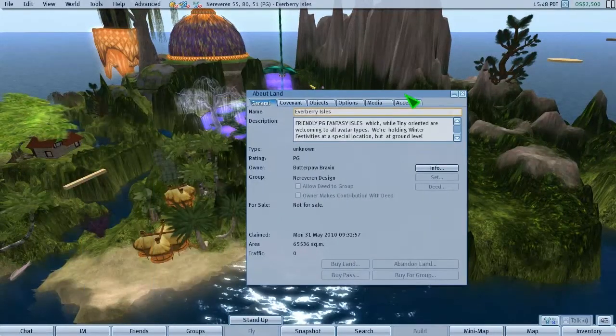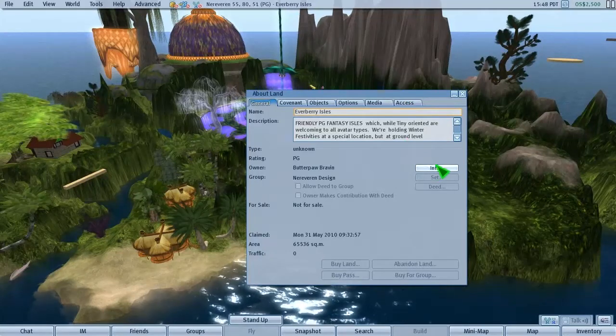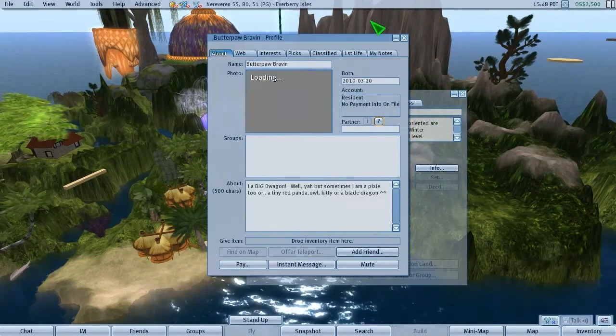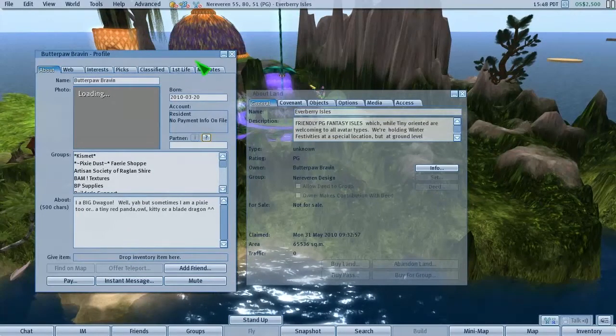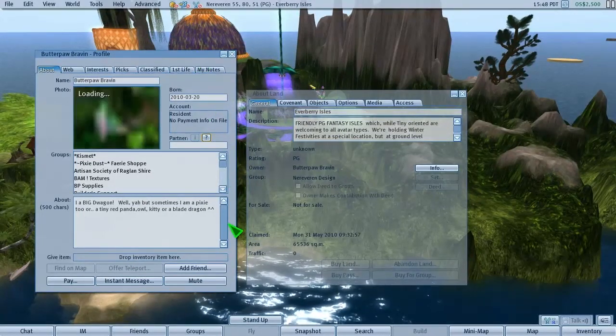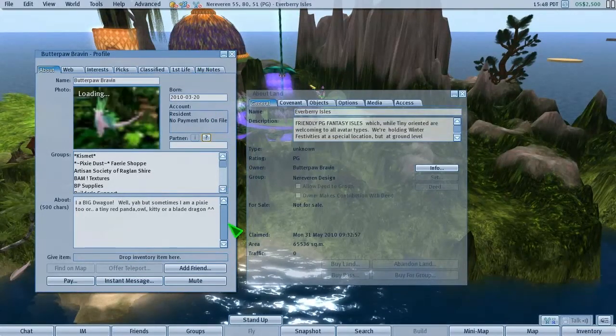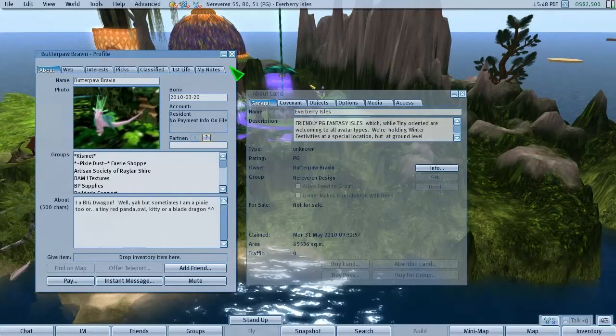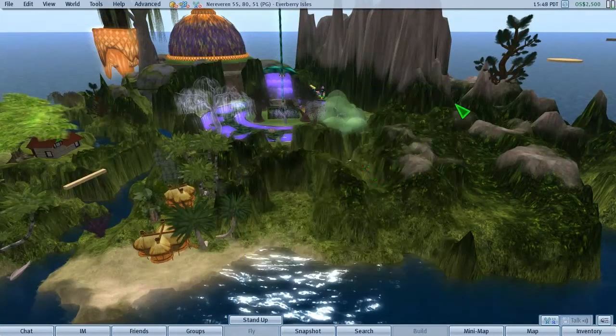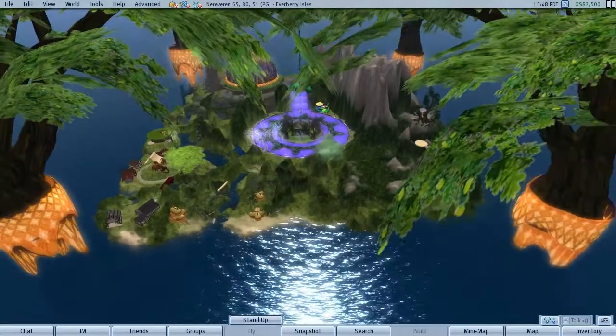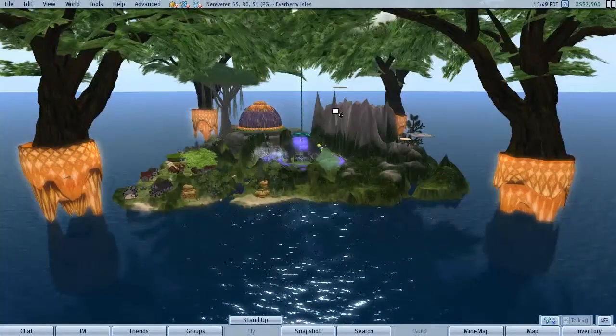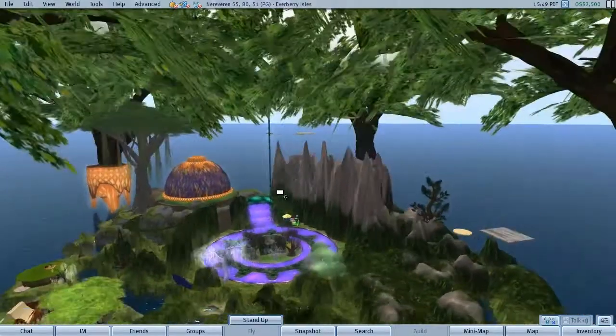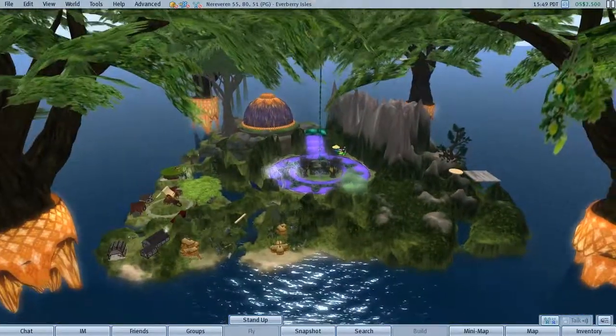Butterpaw Braven. I guess one of those bunny mini avatars. Oh no, a big dragon. Nevermind. Cool. Another sim under the belt. Those trees really do tie the whole thing together. Pretty cool overall.